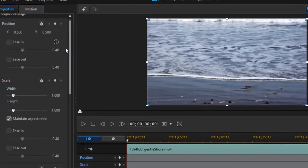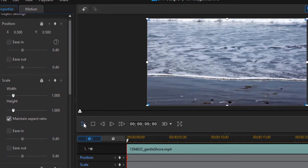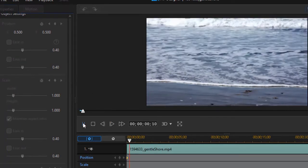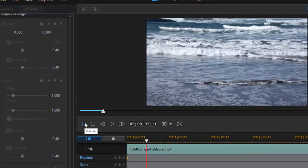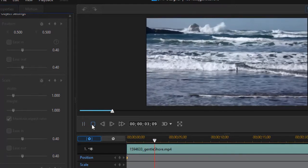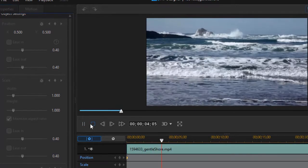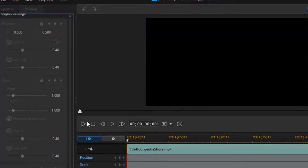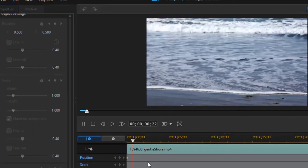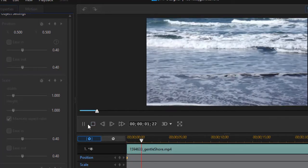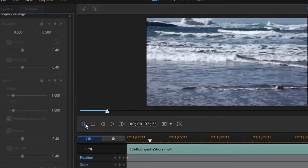All we're working on is a position value now. So if I play this, nothing seems to change. Why? Well, because basically all I've done is I have locked in the default value. There is no change whatsoever.